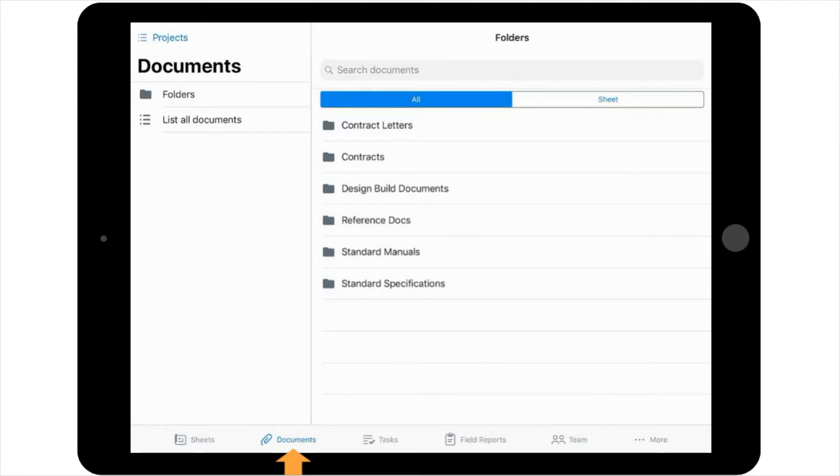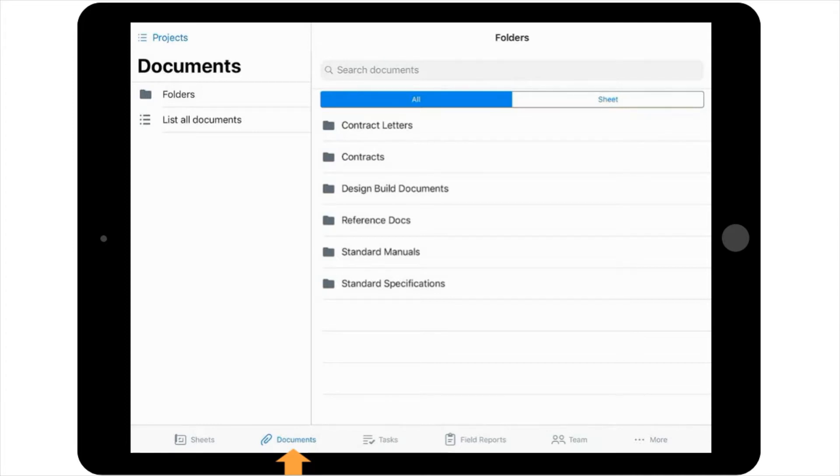For example, let's say you want to take a look at the spec book for information about self-consolidating concrete to double-check the slump requirements in the VDOT practice project. You would start by selecting the Documents icon.